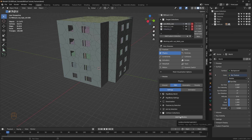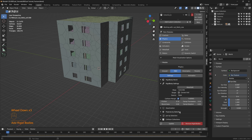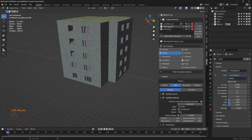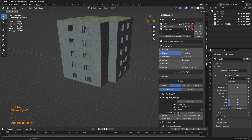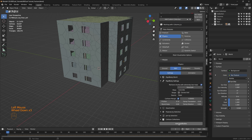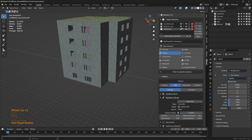Let's select the outer walls as the target collection and add rigid bodies. An icon has been added to the outer walls. Let's do the same thing for the floors — add rigid body — and then the same for the columns — add rigid bodies. Now let's play the animation.